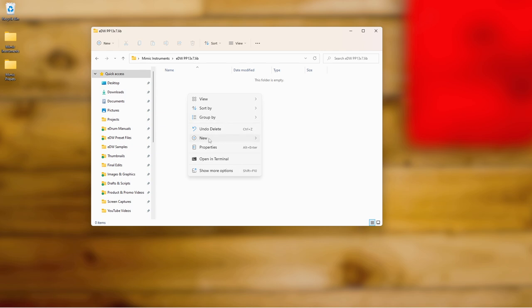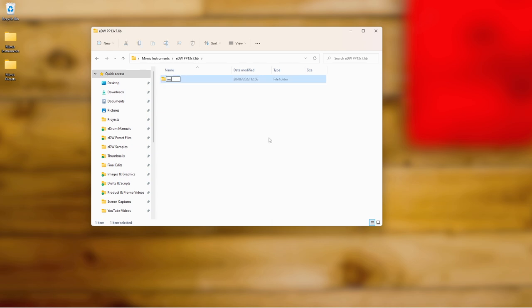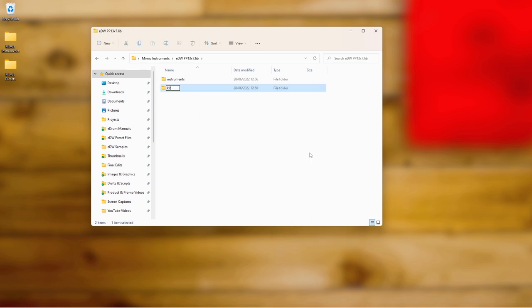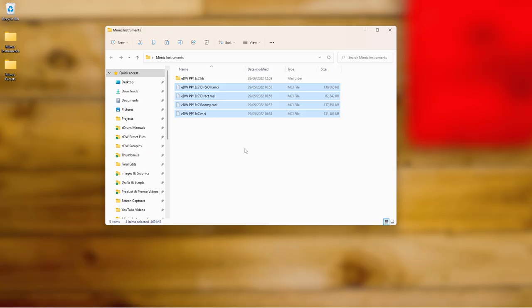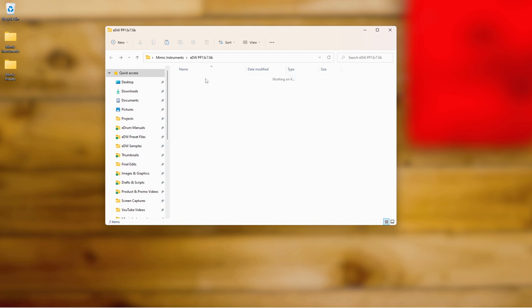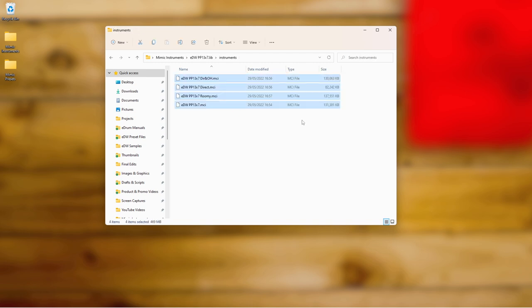So inside the .lib folder I'll right-click, create a new folder called 'instruments', hit Enter, then create another new folder called 'kits', and hit Enter. Then I'll cut the instrument files with ctrl+X and paste them into the instruments folder.